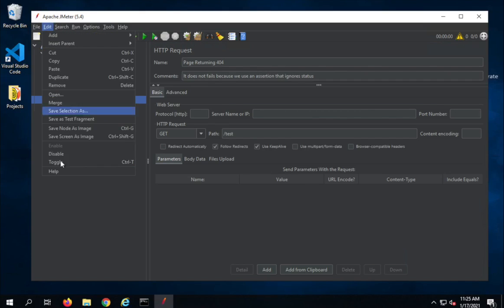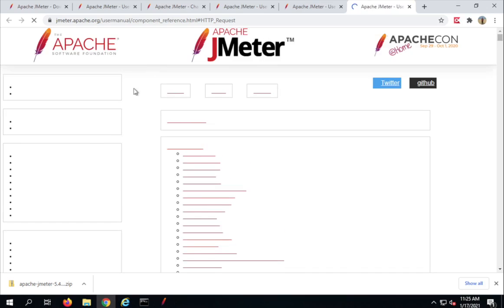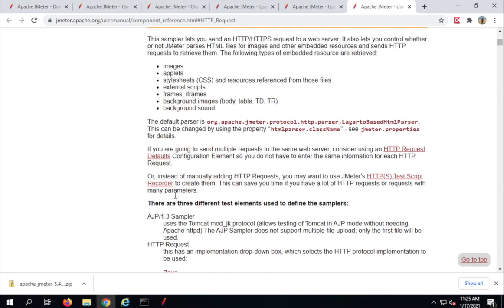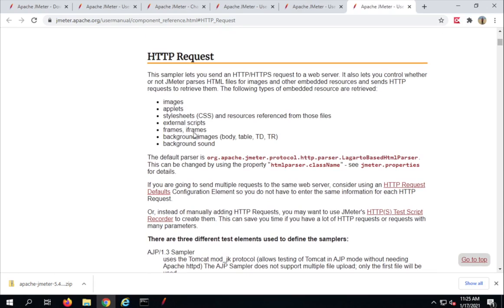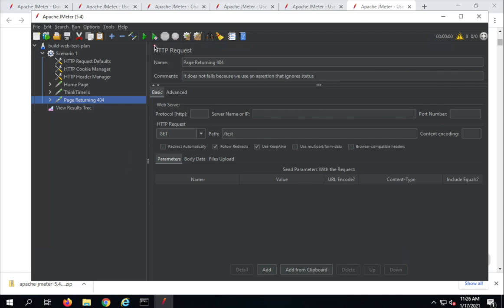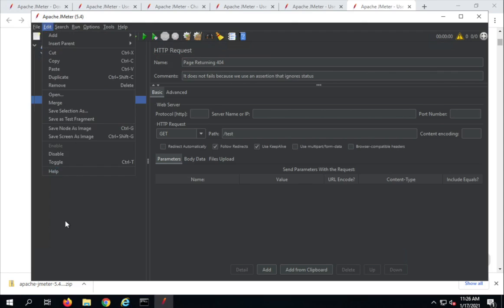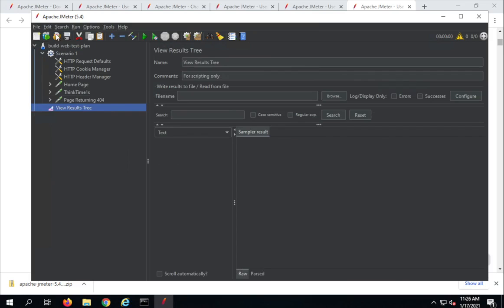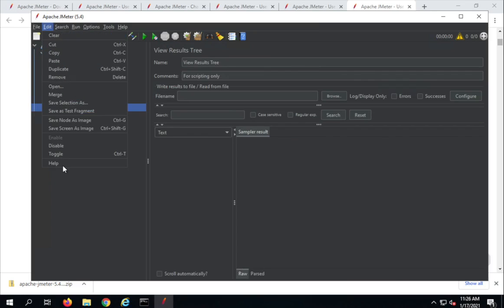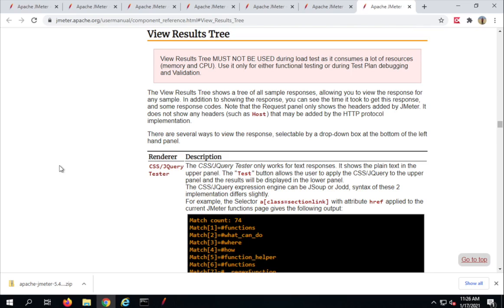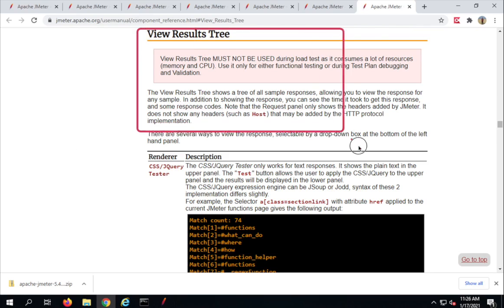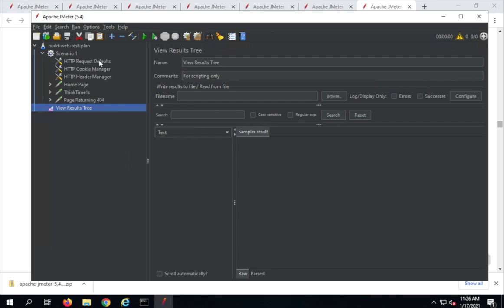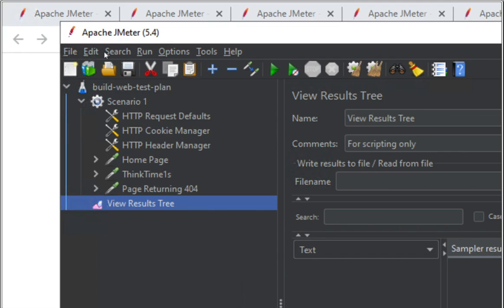We also have a Help option here. If I go to Edit and then Help, this will take me to the documentation page for that particular element that is selected. For example, as I had selected an HTTP request element and went to Edit > Help, it opened the documentation for HTTP request. If I select 'View Results Tree' and go to Edit > Help, it will take me to the View Results Tree documentation. This will be very handy and helpful.